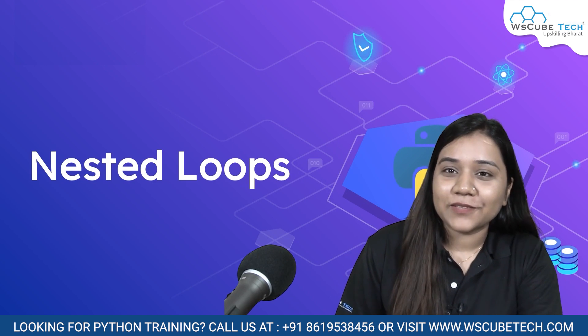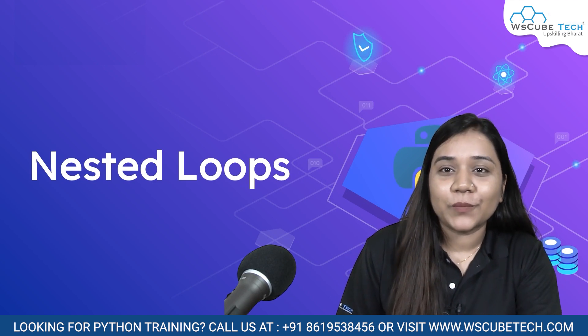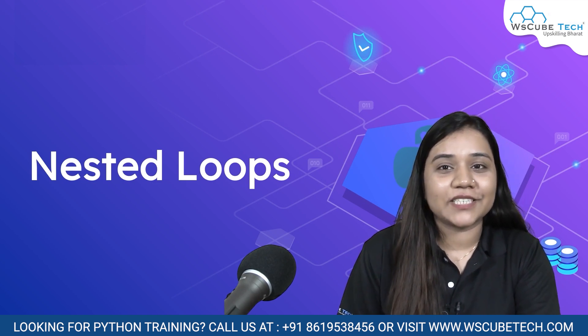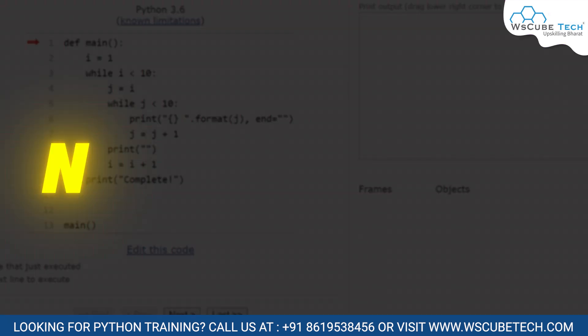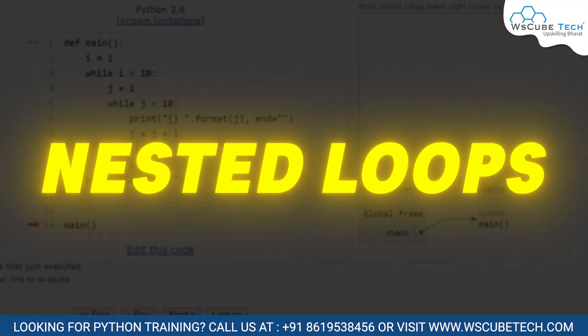Hello everyone, welcome back to WS Cube. In our today's session, we will be discussing about nested loops.